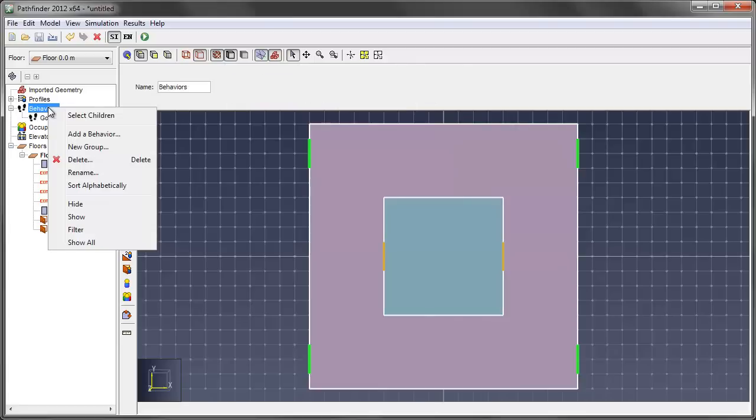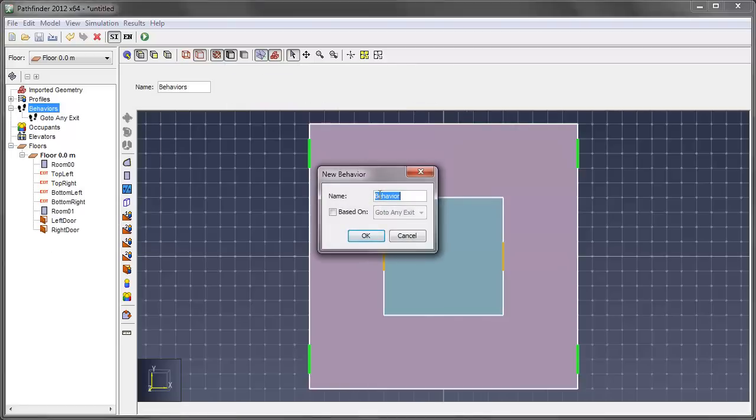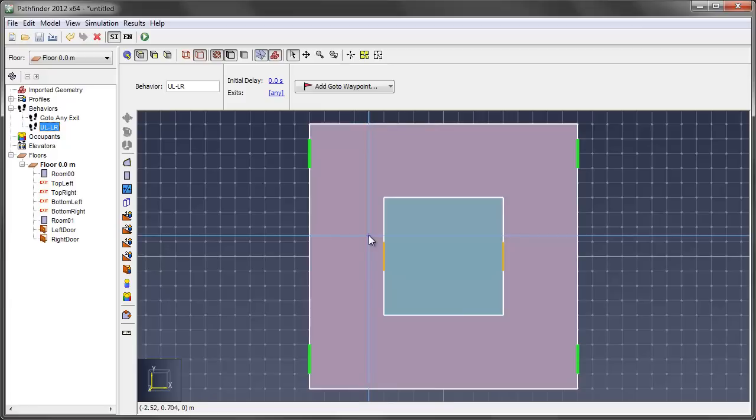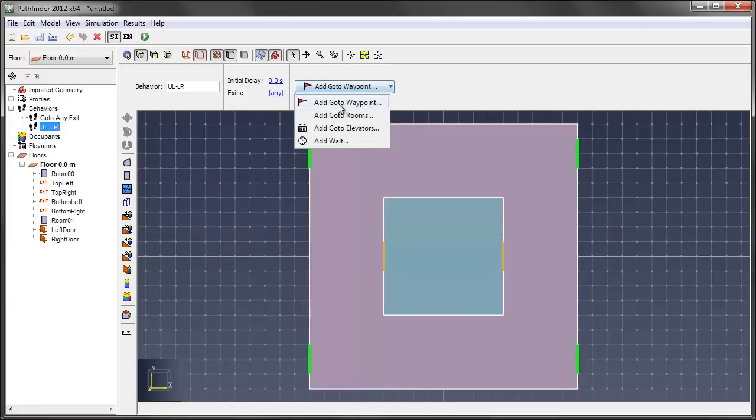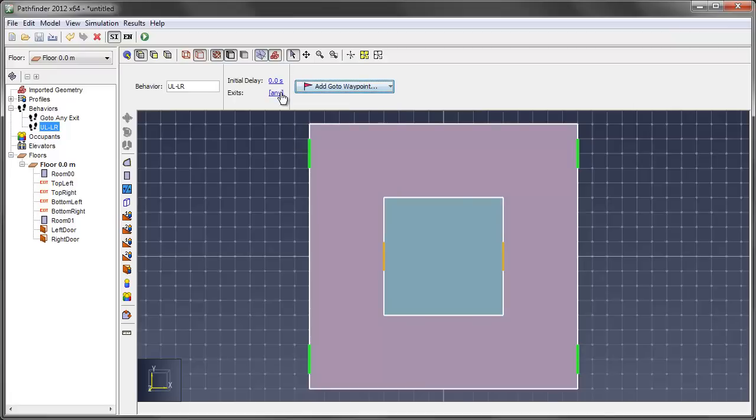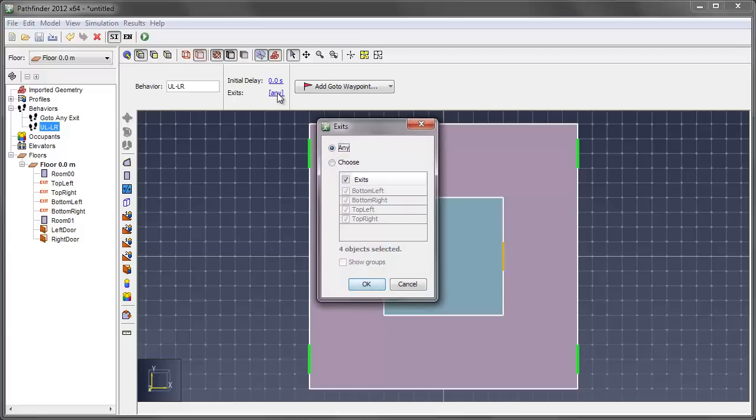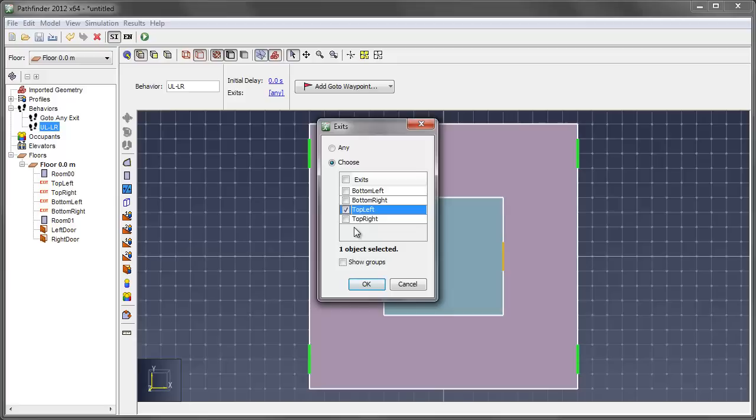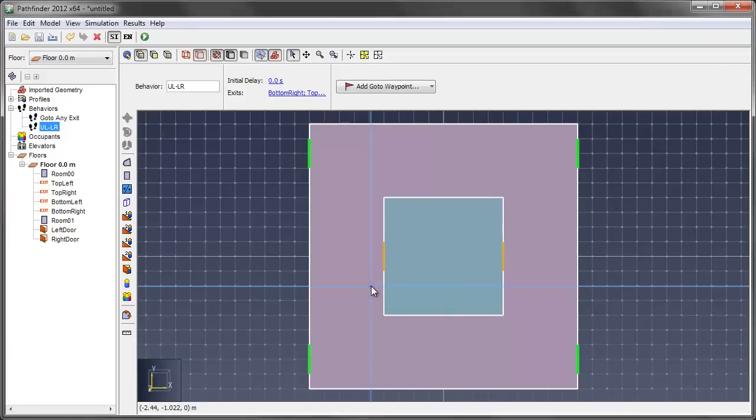First behavior, you right click and add a behavior. I'm going to call this upper left dash lower right. So that's our first assignment. And what I want with this one is I'm not going to use any of these behaviors for waypoints or rooms, elevators, or wait. And it won't have any initial delay, but I do want to modify this exit. By default, it's the any. So what I want to do is switch this to choose, and then I want the upper left and bottom right. And say okay, alright, so these two exits are now assigned to this one.